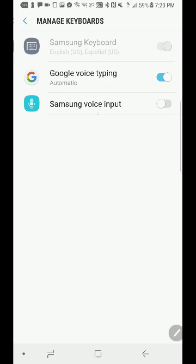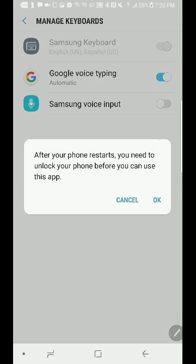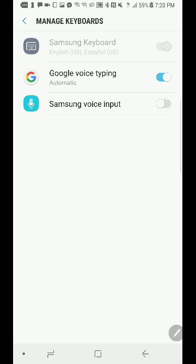Then click on 'Manage keyboards' and you'll see the toggle. By default this is how it comes — they're both enabled — but by disabling Samsung voice it'll default to Google voice typing. Now why would you want to do that?